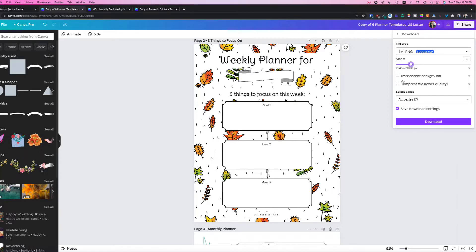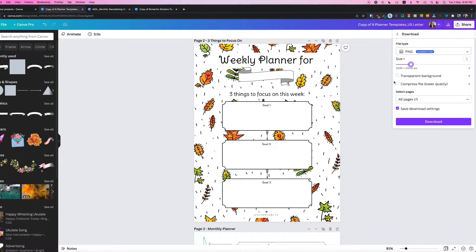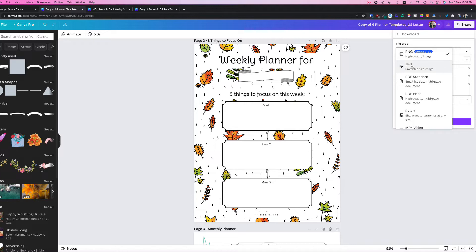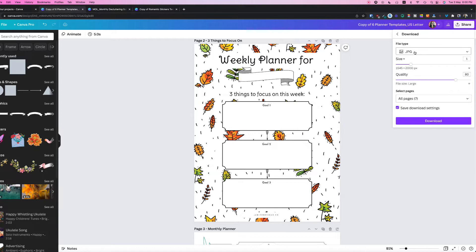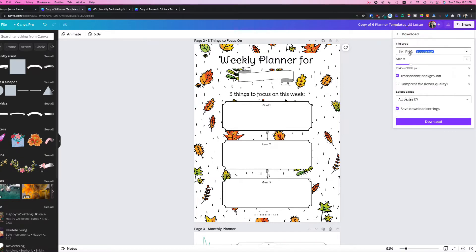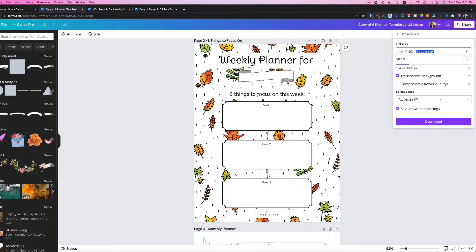So you can also save your design with a transparent background or with a white background. It's totally up to you. To have a transparent background, you must click this transparent background. And if you want to compress your quality, you can. But if you save your image as a JPEG, that will usually just give you a white background. Whenever you want to save an image with a transparent background, I suggest to stick with the PNG format, because that is the only format that will allow you to save your image with a transparent background.